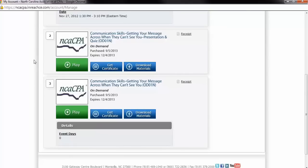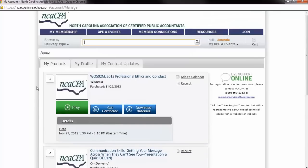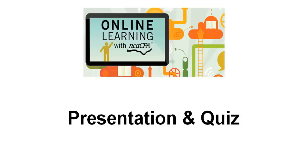If you cannot locate your On Demand program on your My CPE and Events Products page within a reasonable amount of time, call NCACPA Member Service Center at 800-469-1352.